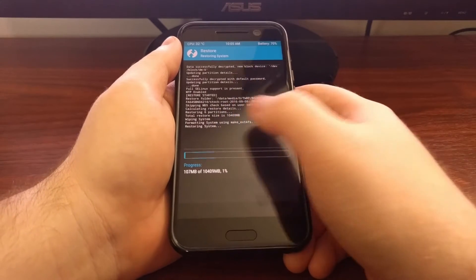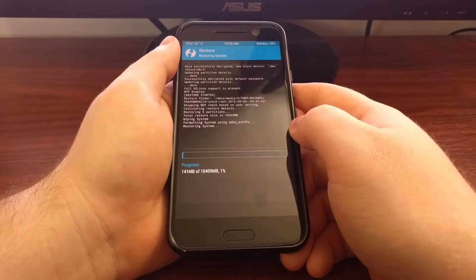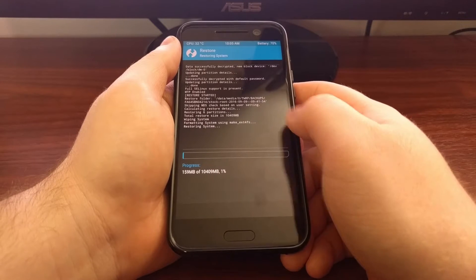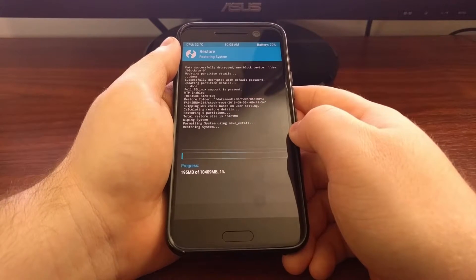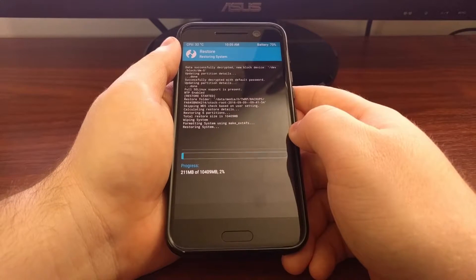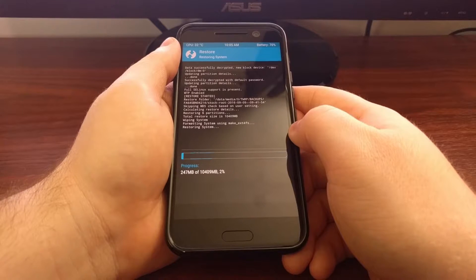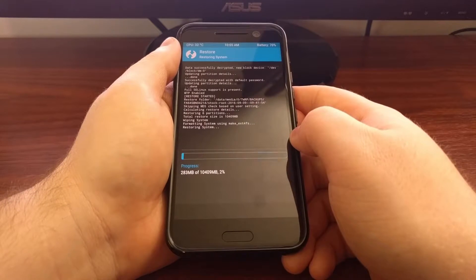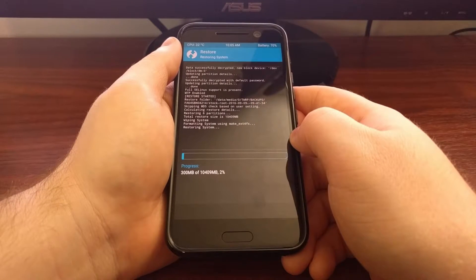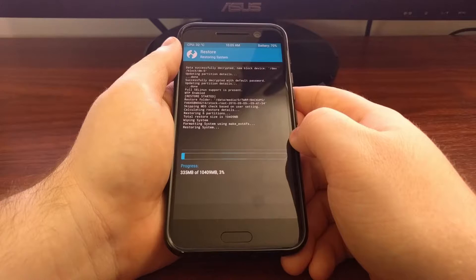As you can see, TWRP is going to wipe the partition before it restores that partition, and it's going to make sure it's using the proper file system as well.